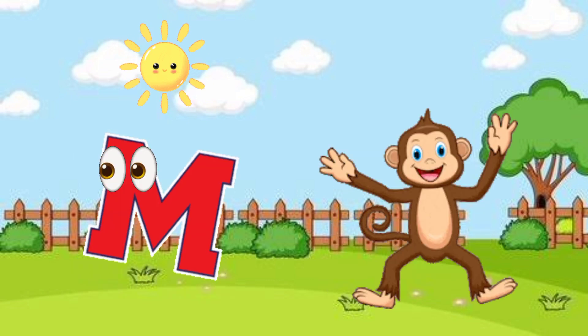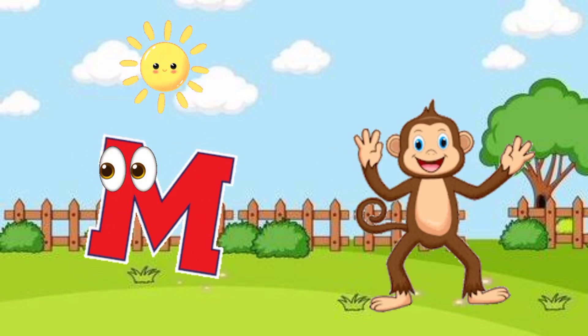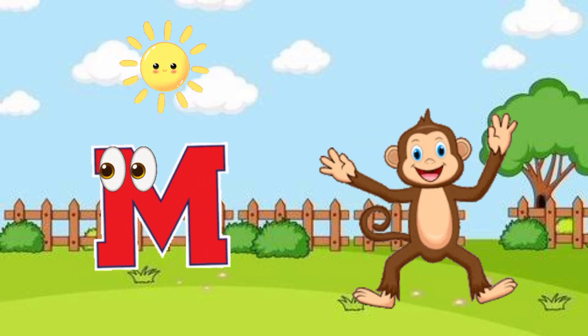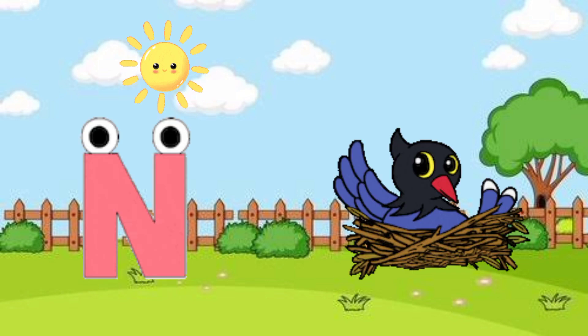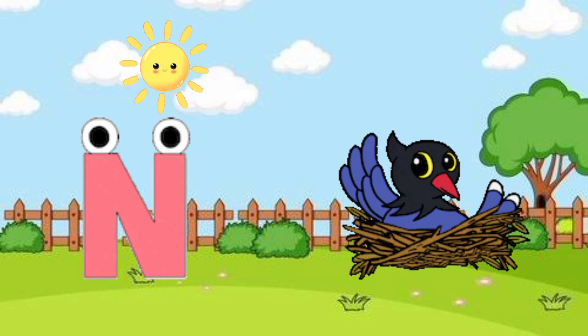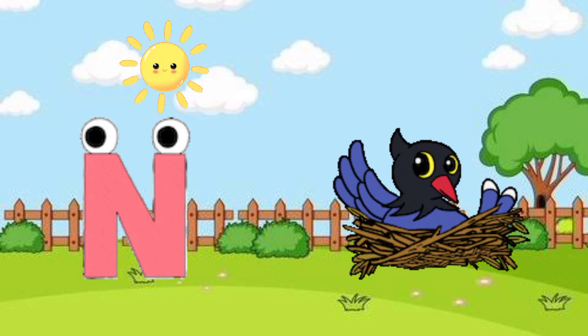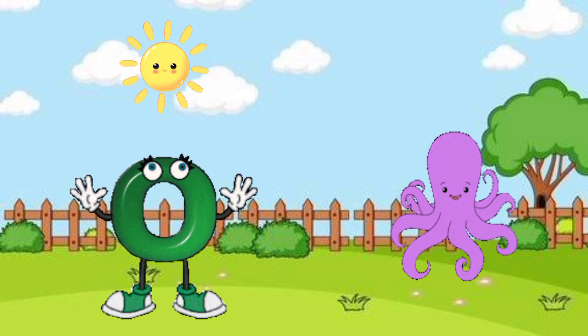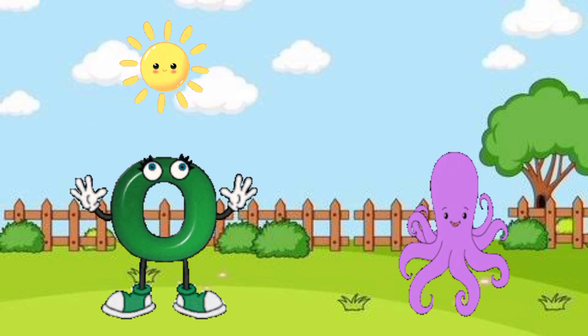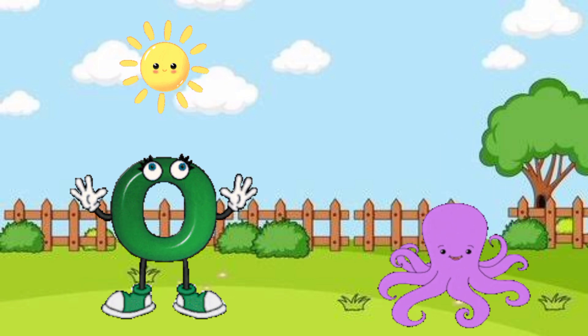M is for monkey, N is for nest, O is for octopus.